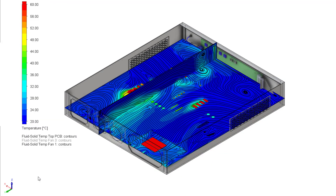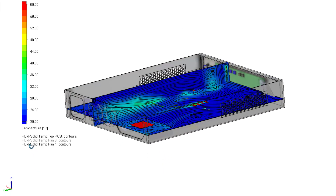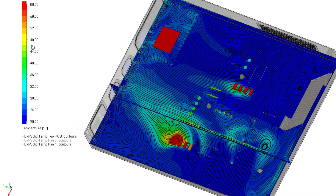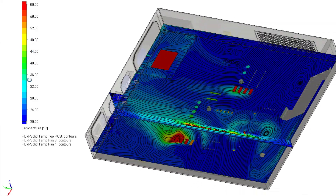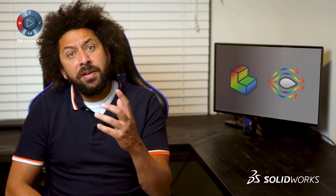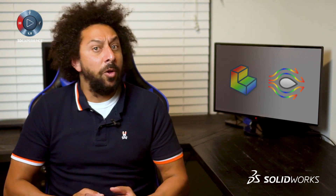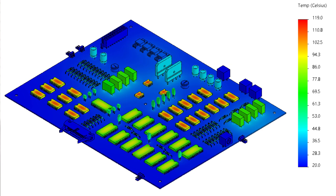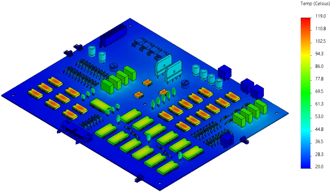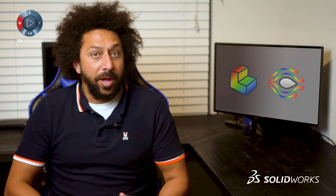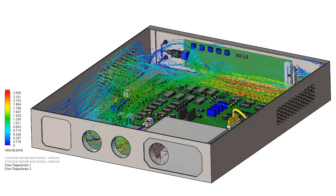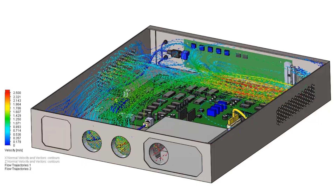Being able to view these types of results allows us to ensure that the fans are located at their optimal location to efficiently cool the PCB and components. At the beginning of the design, SOLIDWORKS Simulation helped us understand the hottest locations on the PCB. It also highlighted the fact that natural convection is inadequate.